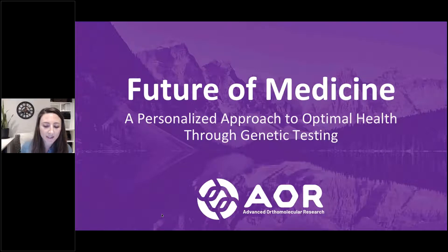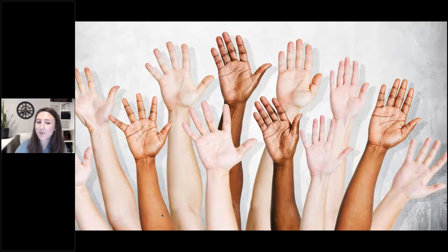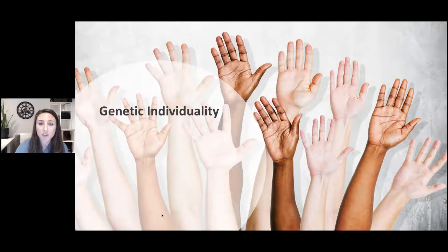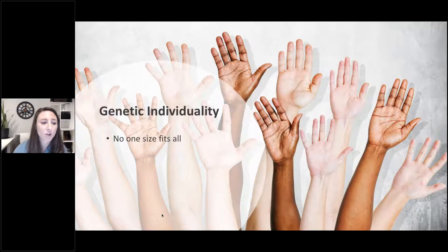In order to understand individualized care and genetic testing, what we want to appreciate is just how different we are from one another. We know there's a distinct difference in how we look — our eye color, our hair color — but that individuality is actually determined by our genetics. Not only does it affect our physical characteristics, but also our biochemical differences. This is what we refer to as genetic individuality, and it influences how we're responding to our environment, to medicine, to treatment strategies. There's no one size fits all.